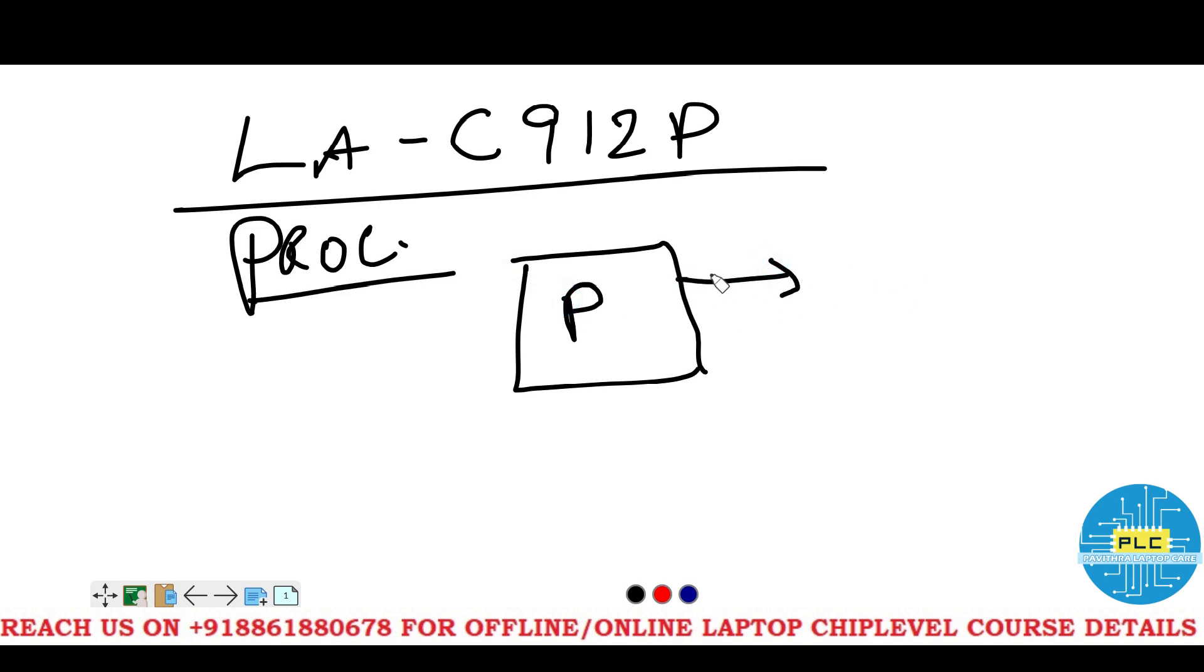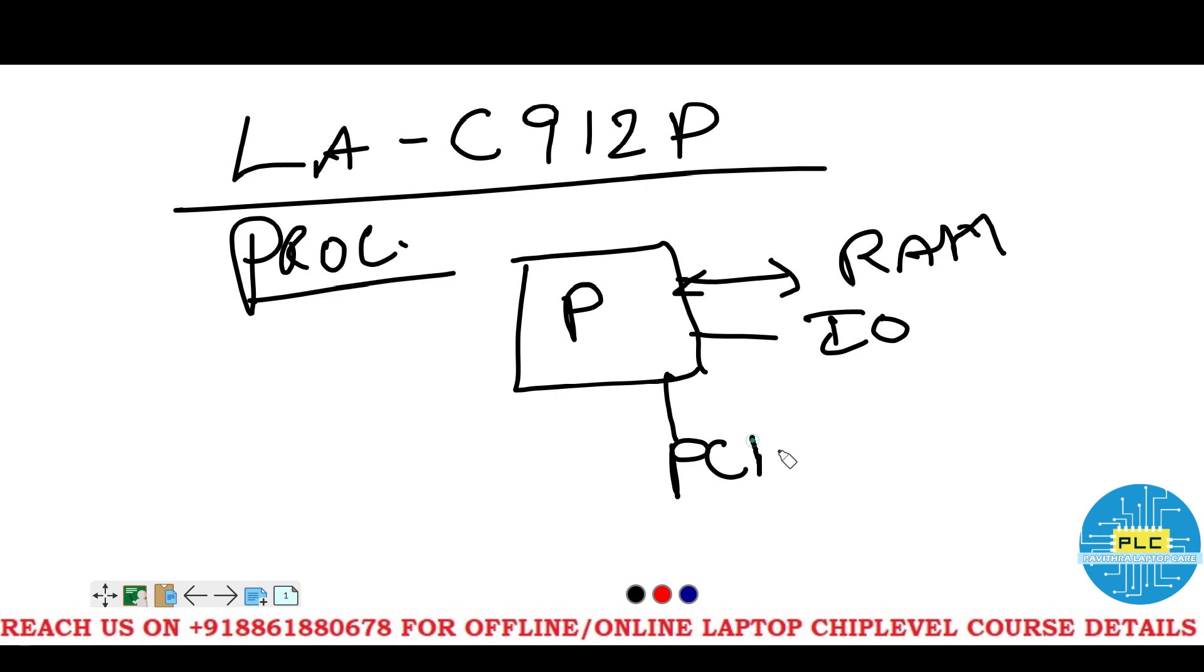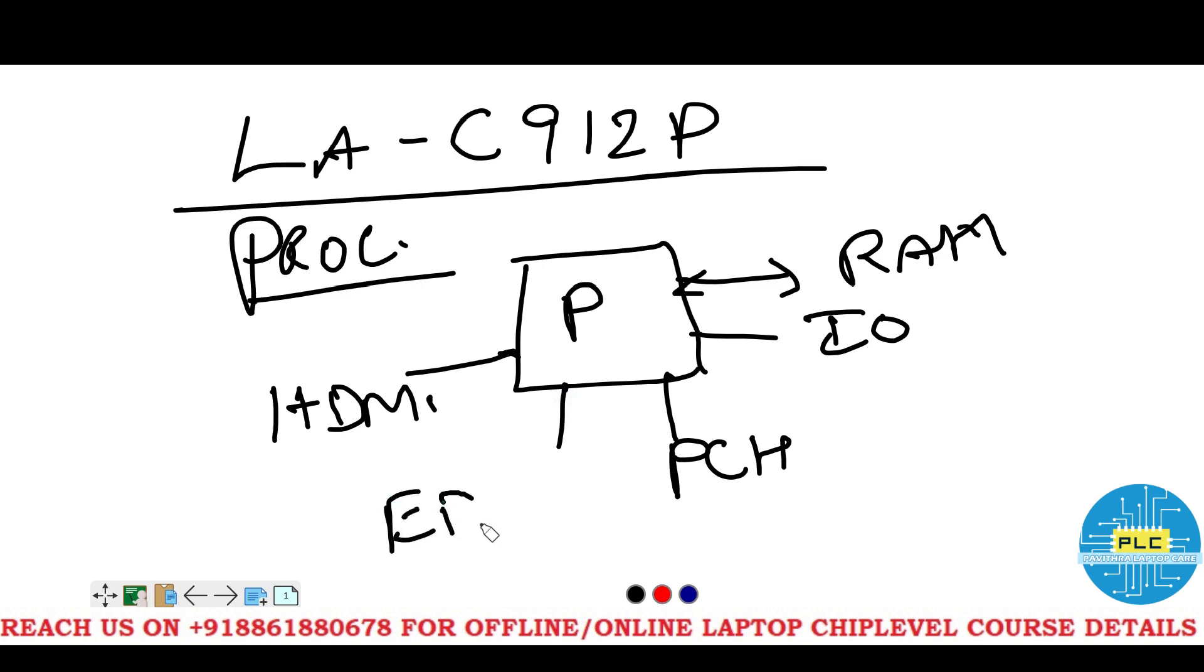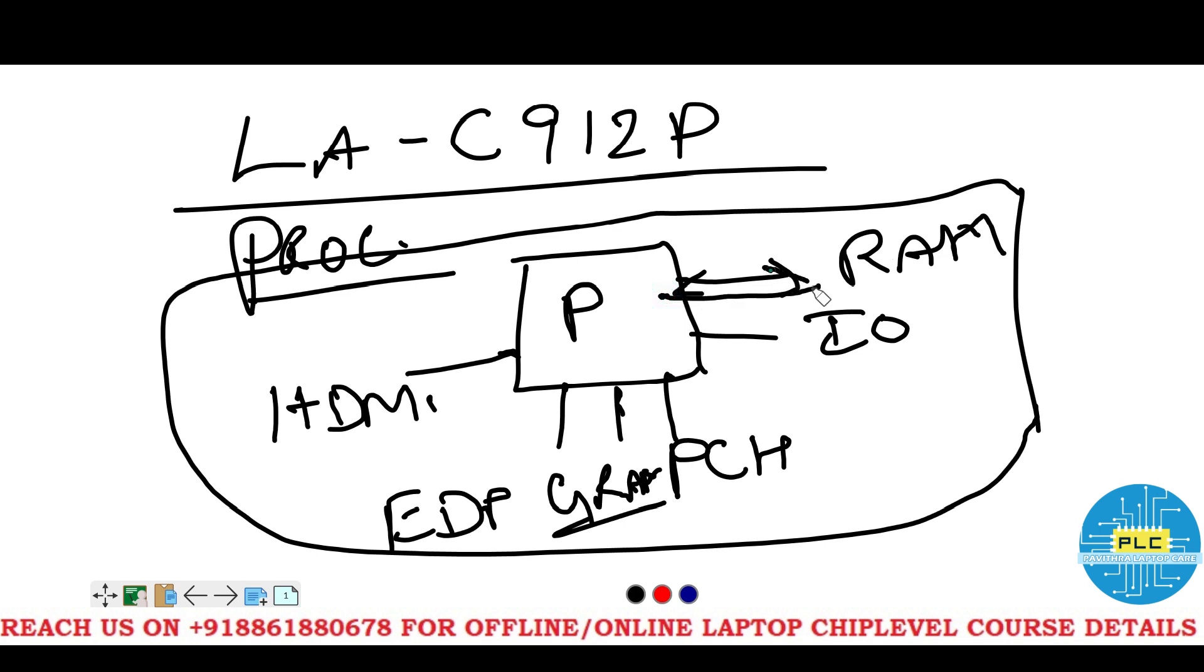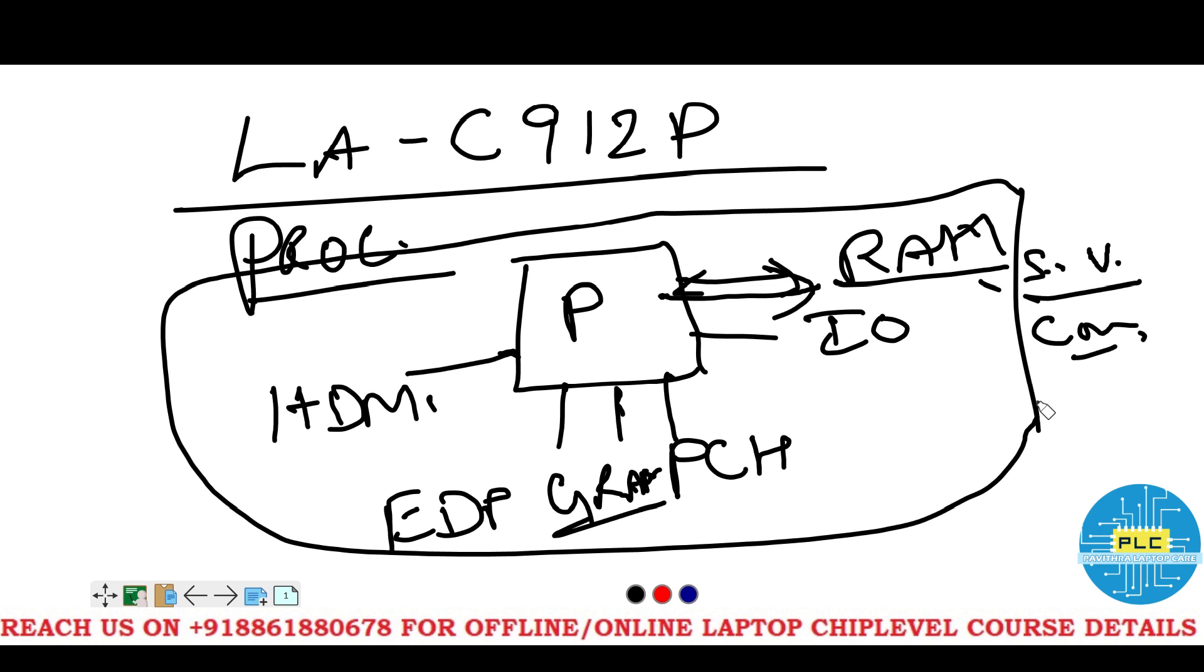Which one? It will communicate with the RAM, IO, PCH, HDMI, EDP, Graphics. So all these connections the CPU will have. We will check one by one the processor with the RAM, what are the signals, voltage and communication path it has. So let us start.